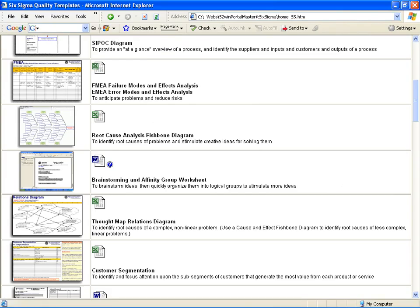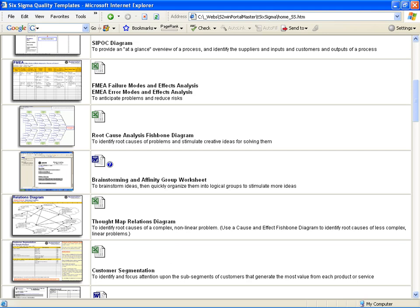You use the Customer Segmentation Worksheet to identify the customer segments and perhaps sub-segments for each product family, and then to prioritize which segments are most worthy of your attention.